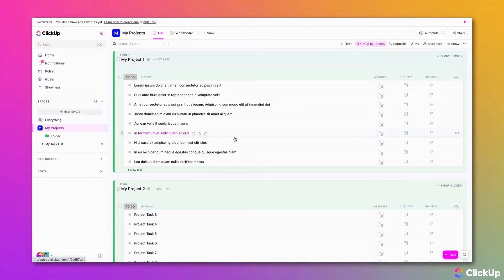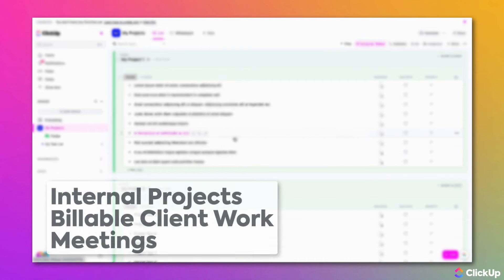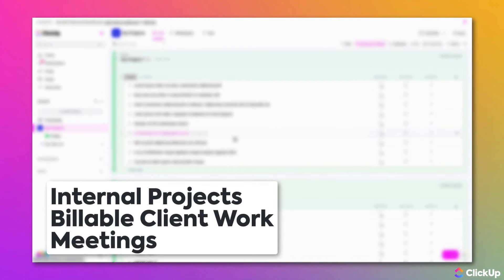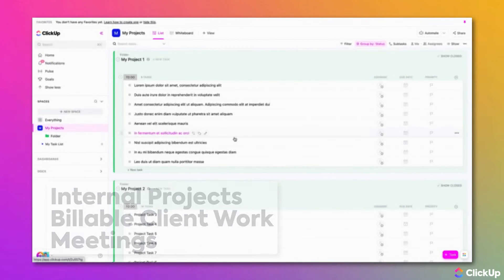Whether you're tracking time on internal projects, billable work for clients, or tracking the amount of time you spend in meetings,